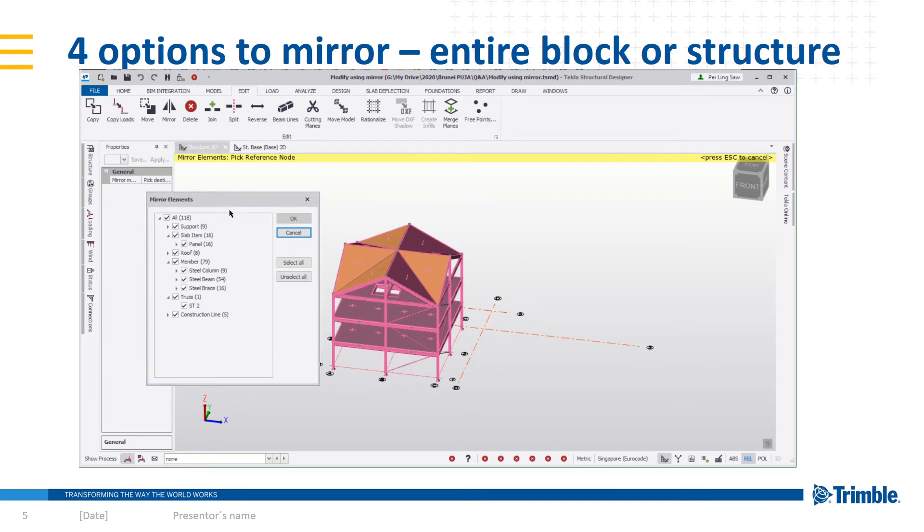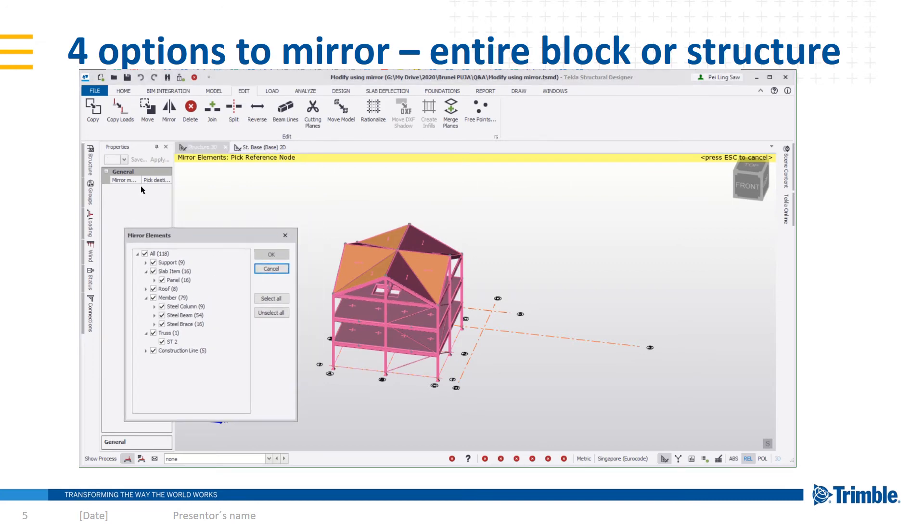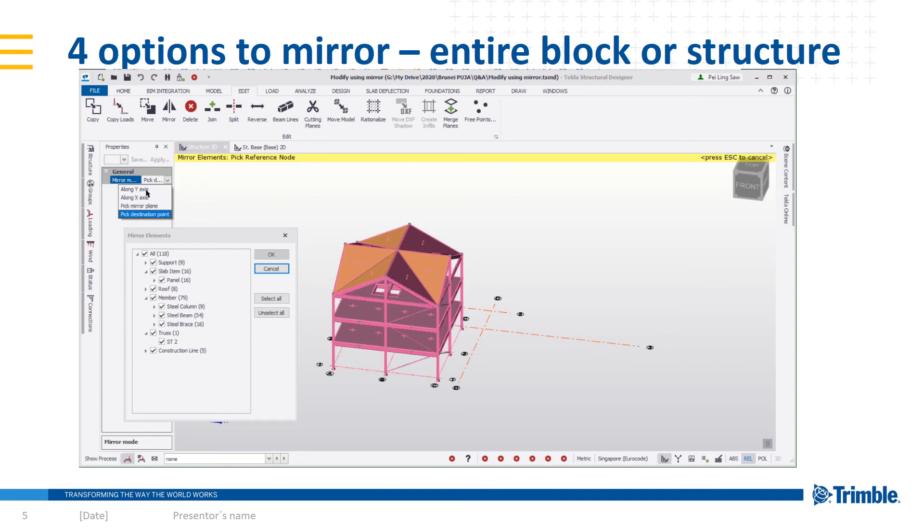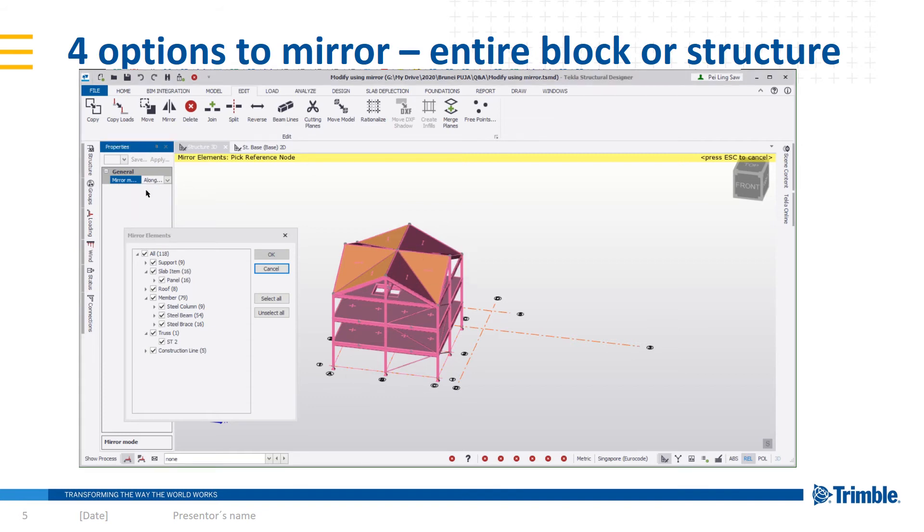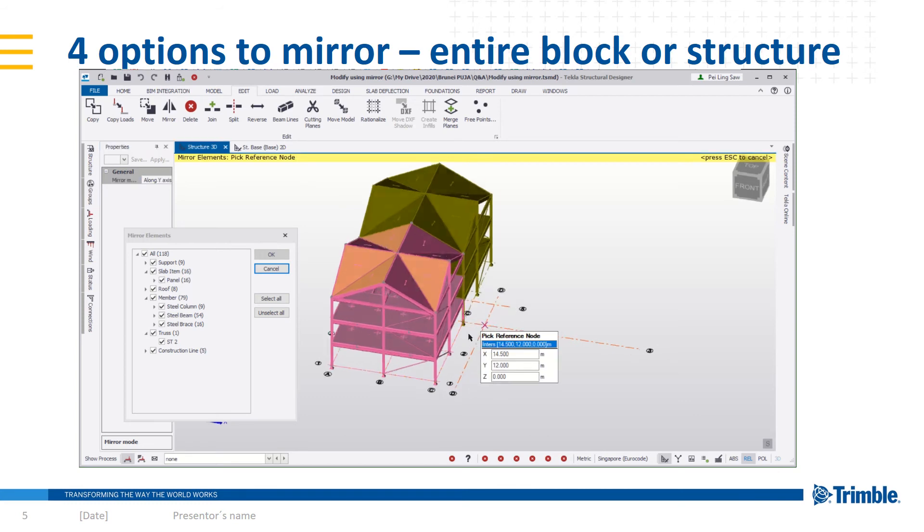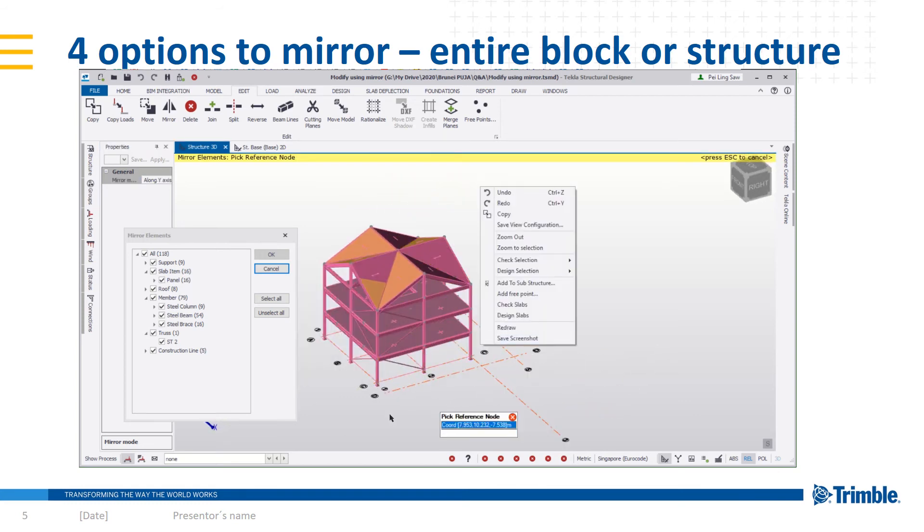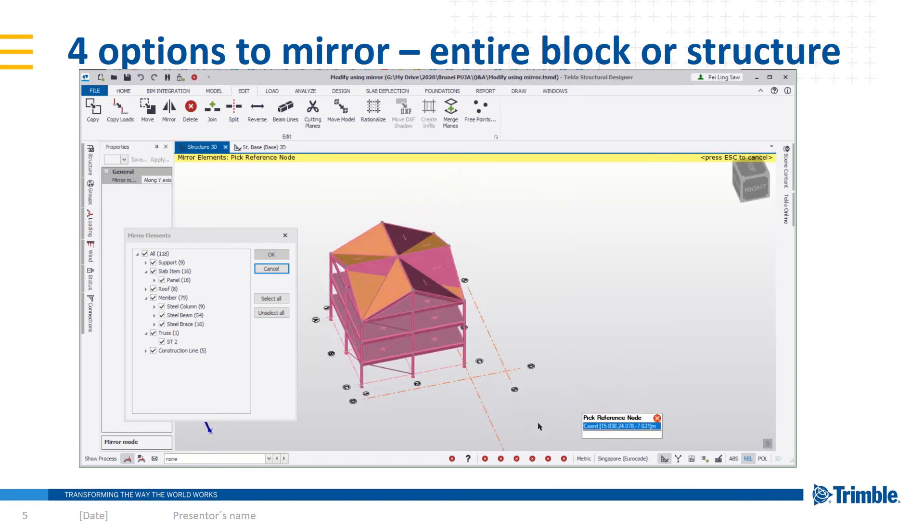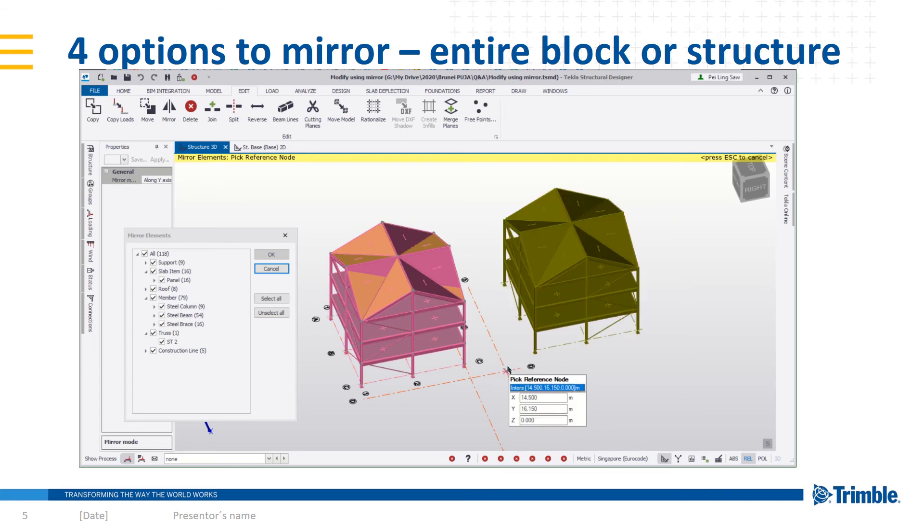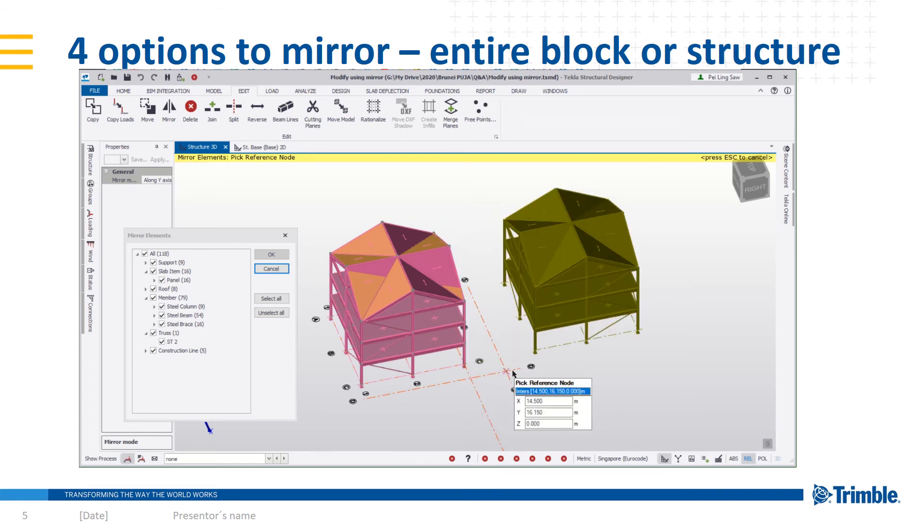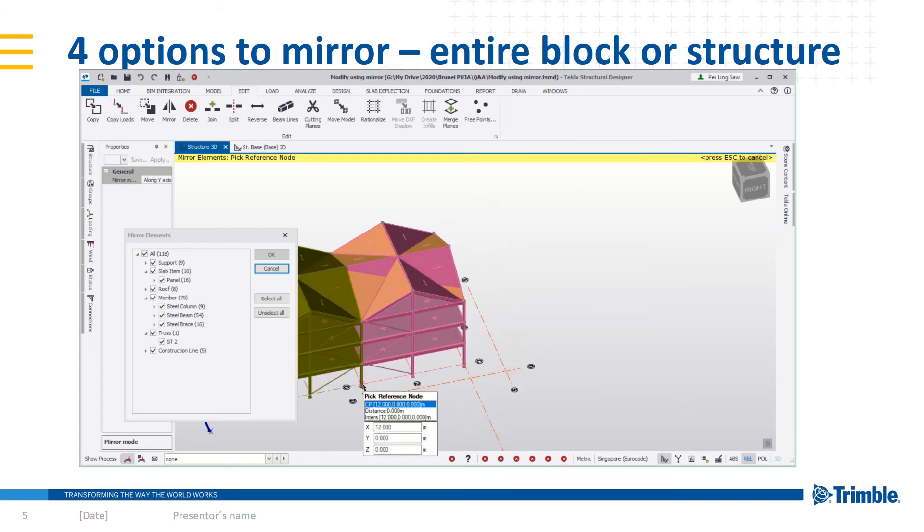You will be able to see on the left property pane a selection from the drop down menu. For this case, you can start by looking at mirroring along Y axis. All you need to do is pick a reference node on the axis that you wish to mirror from. Alright, so that's for Y axis.